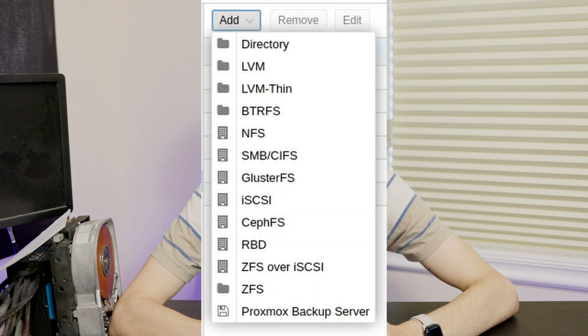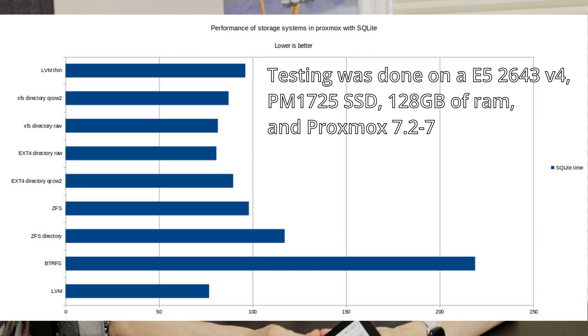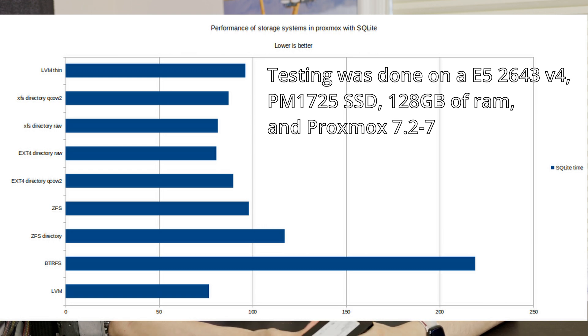Today I'm going to be taking a look at Proxmox storage and the different methods of storing data on a drive. I'm going to be comparing the performance and features of different ways to store data, including directory, LVM, LVM Thin, ZFS, and BTRFS. The overall summary is LVM is the fastest and ZFS has the best features. Generally I'd recommend using ZFS because the lost performance compared to LVM is well made up for by the extra features it gives you, which I think overall is a better experience for storing VMs.